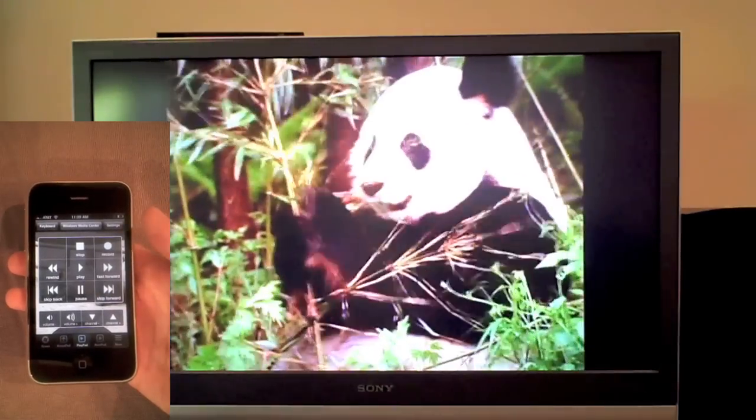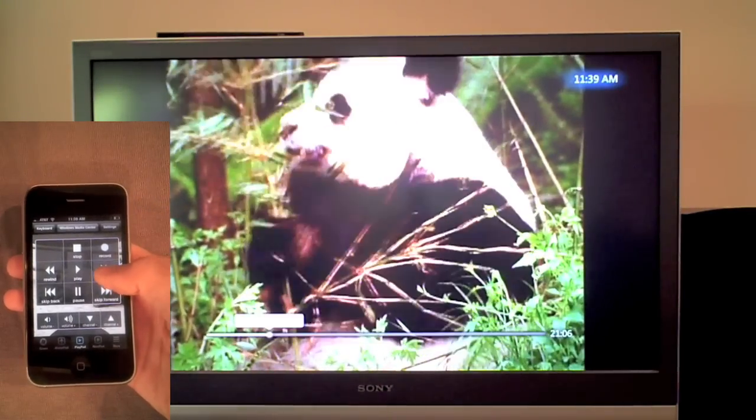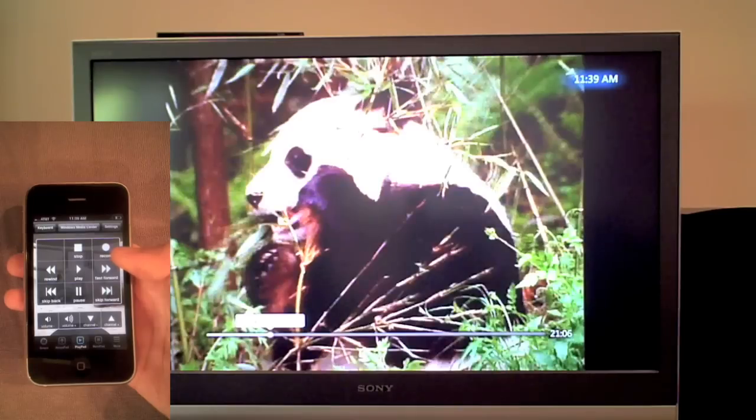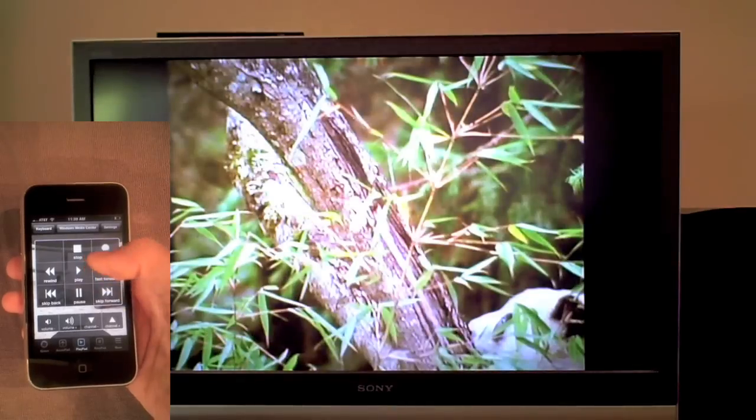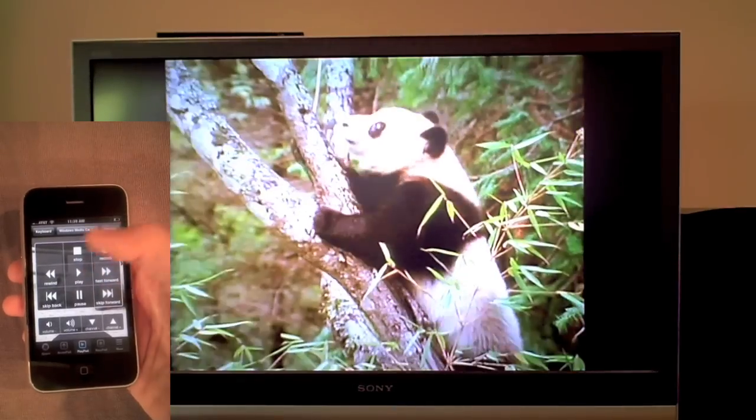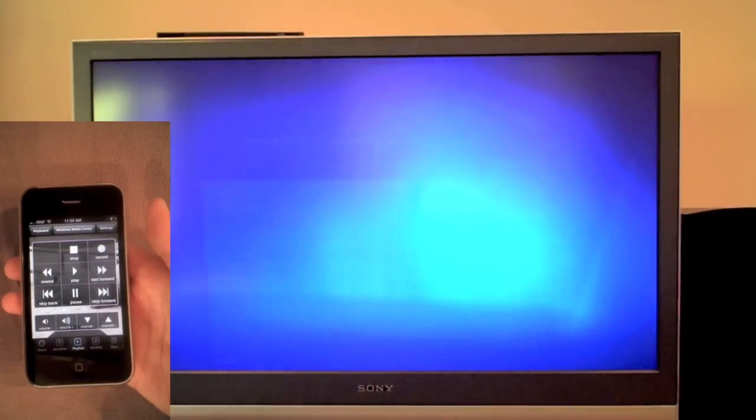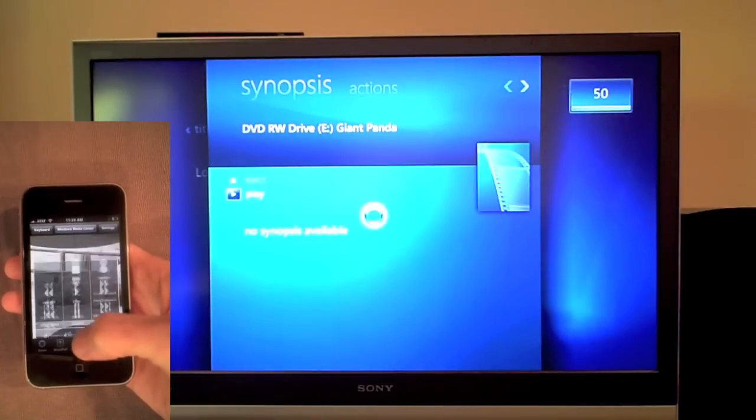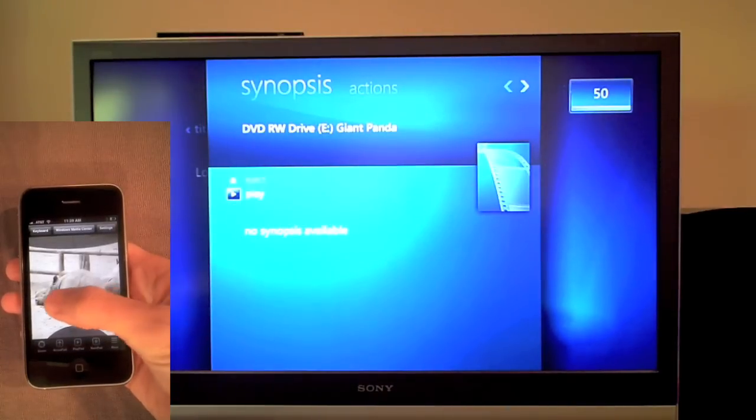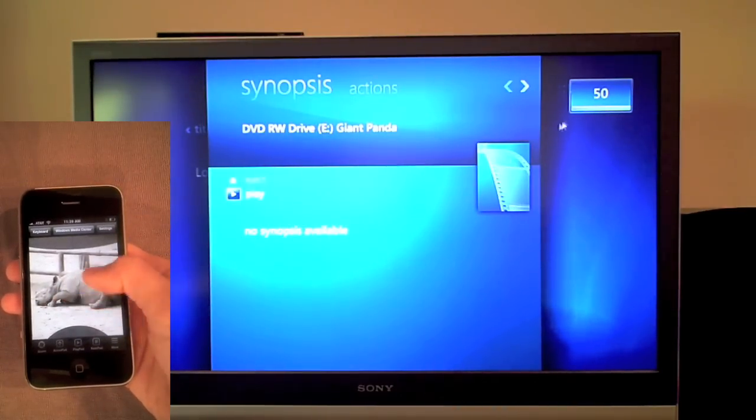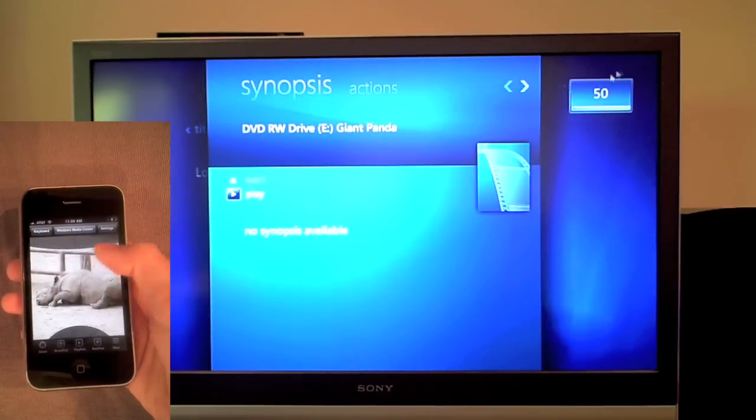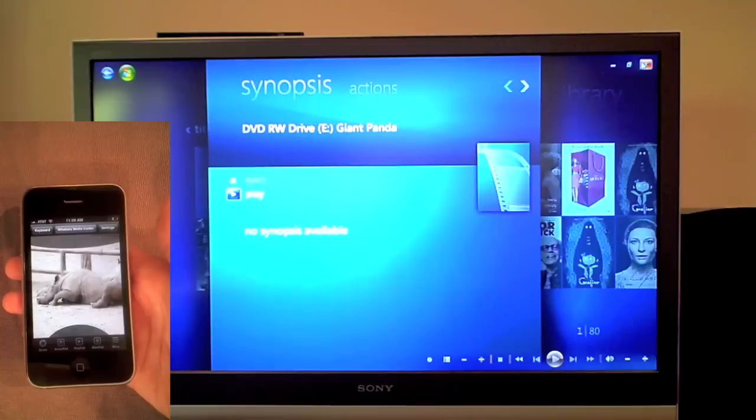Now that it's playing, I'll switch to the playpad where I have all the media controls. Now I want to go to a different app. I'll close this one and switch to Firefox.